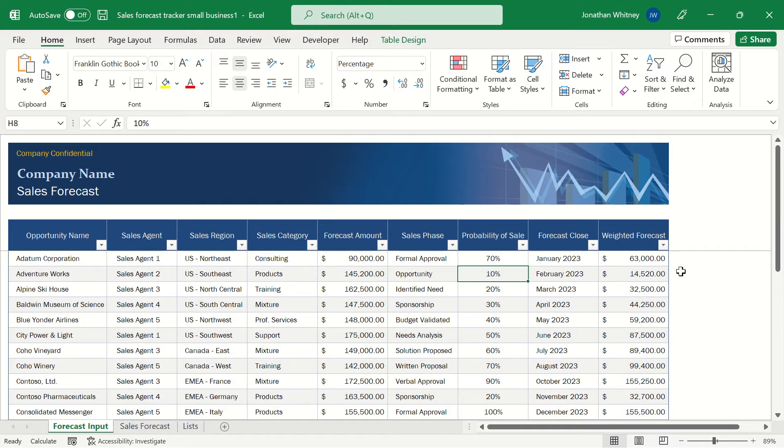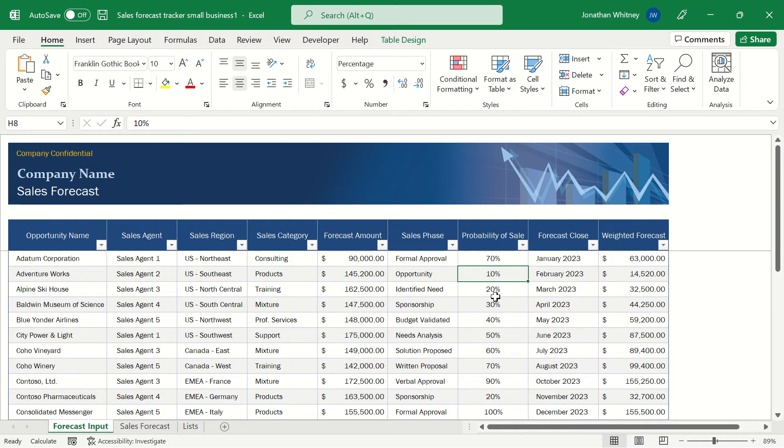This template's going to help us build out a sales forecast based upon the opportunities that we currently have in our pipeline. The forecasted sales amount for those opportunities multiplied by the probability that we will complete that sale.